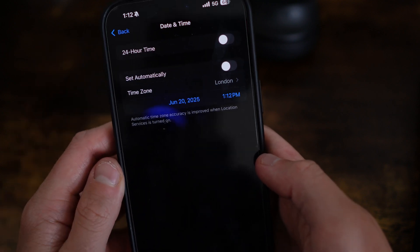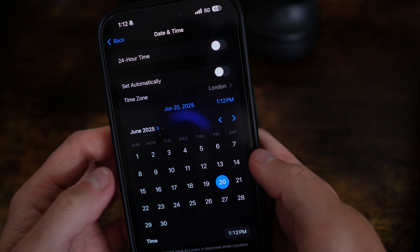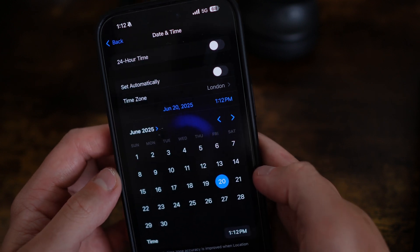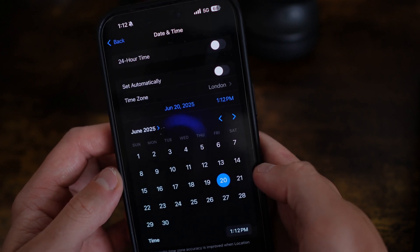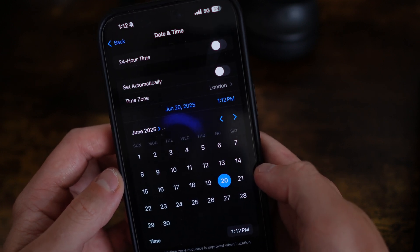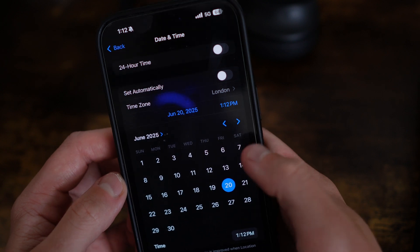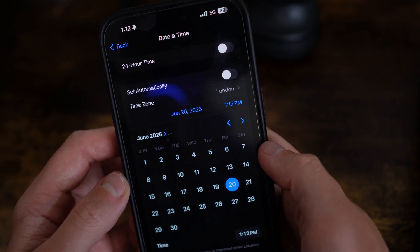Once you do this, make sure that you have chosen the exact date that you are currently on. For me it would be June 20th of 2025, and the time is 1:12.